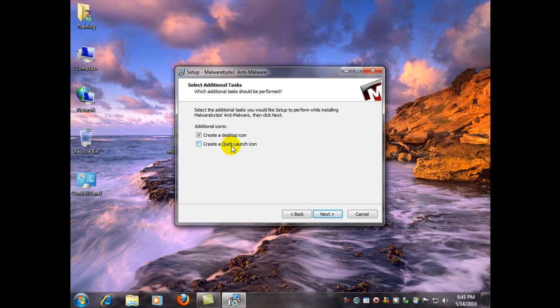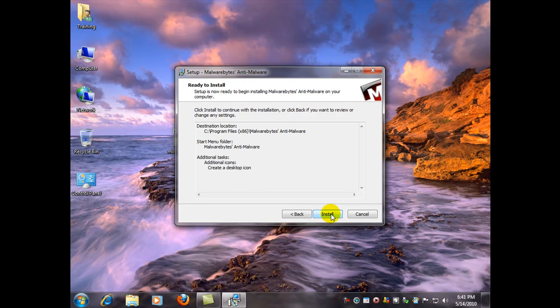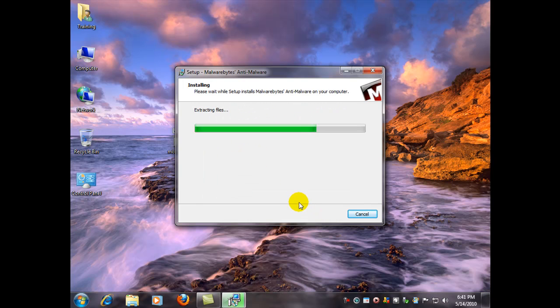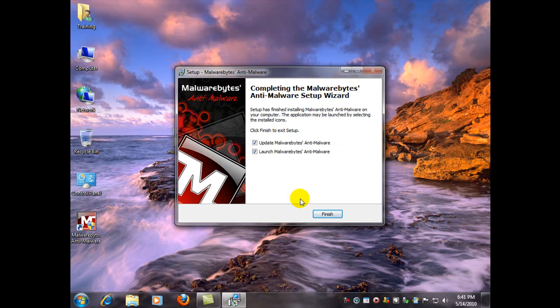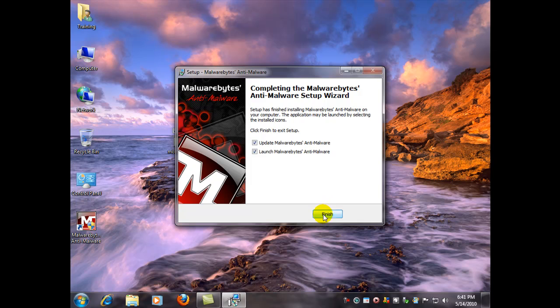I like to see an icon on my desktop. And we're going to leave both of these boxes checked since obviously we're already connected to the internet. We want to get our first update as soon as possible.